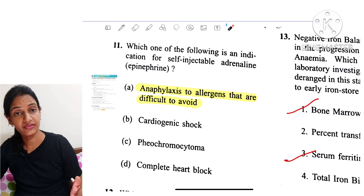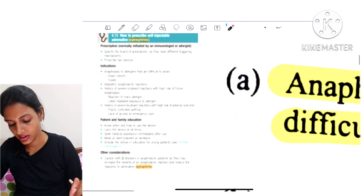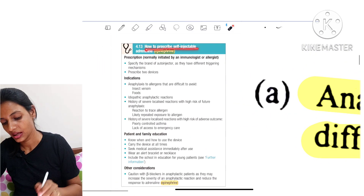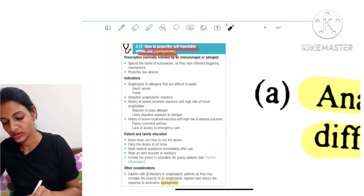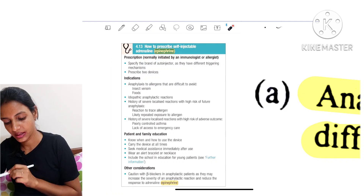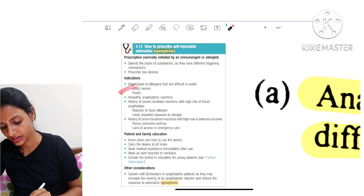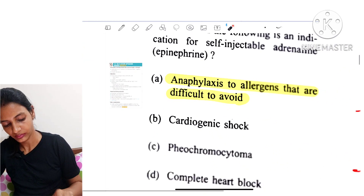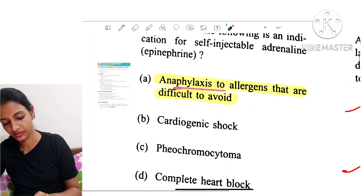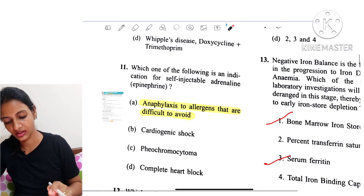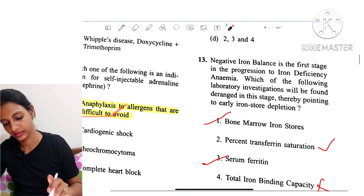Question 11: Which of the following is an indication for self-injectable adrenaline (epinephrine)? The answer is anaphylaxis to allergens that are difficult to avoid.